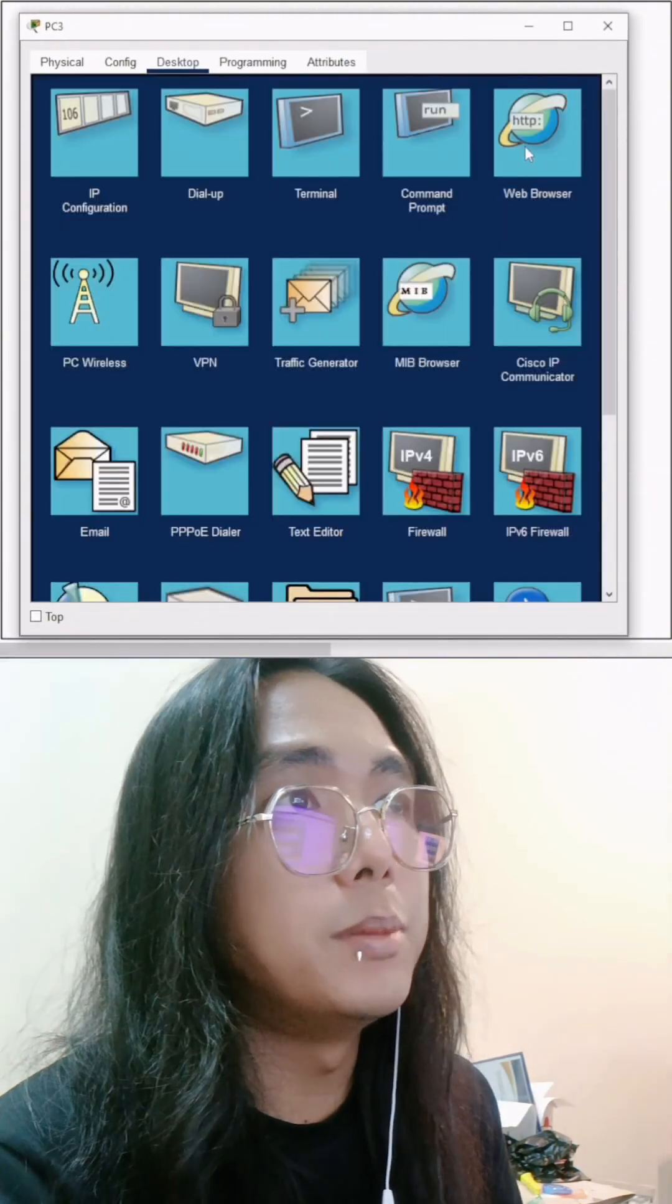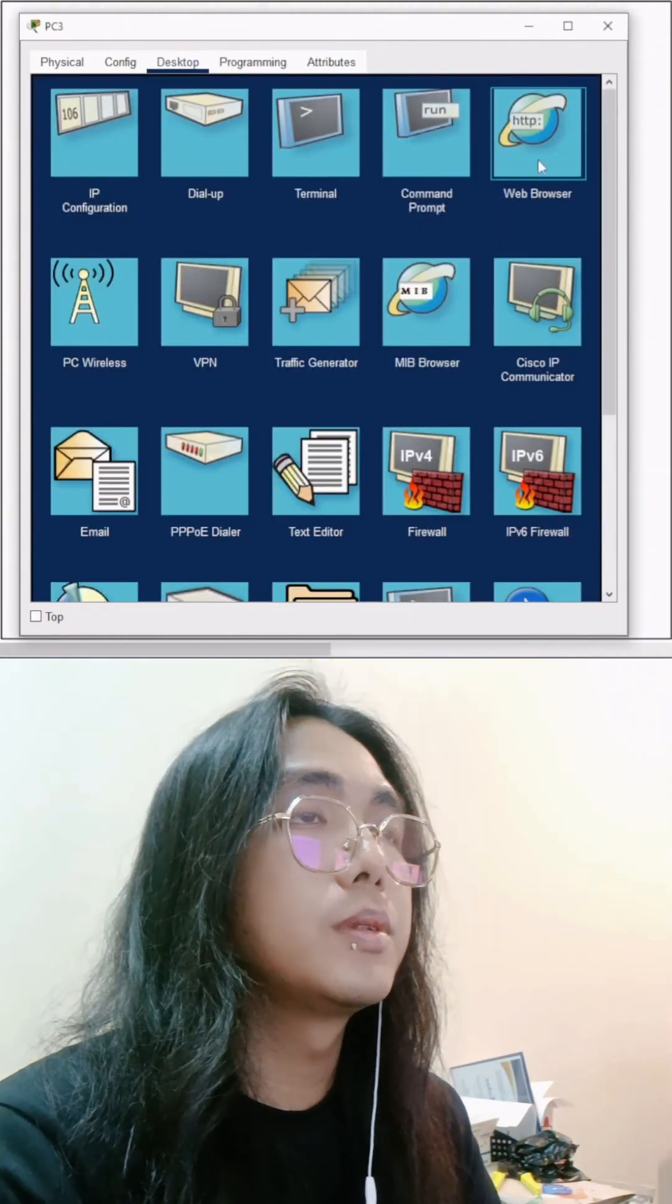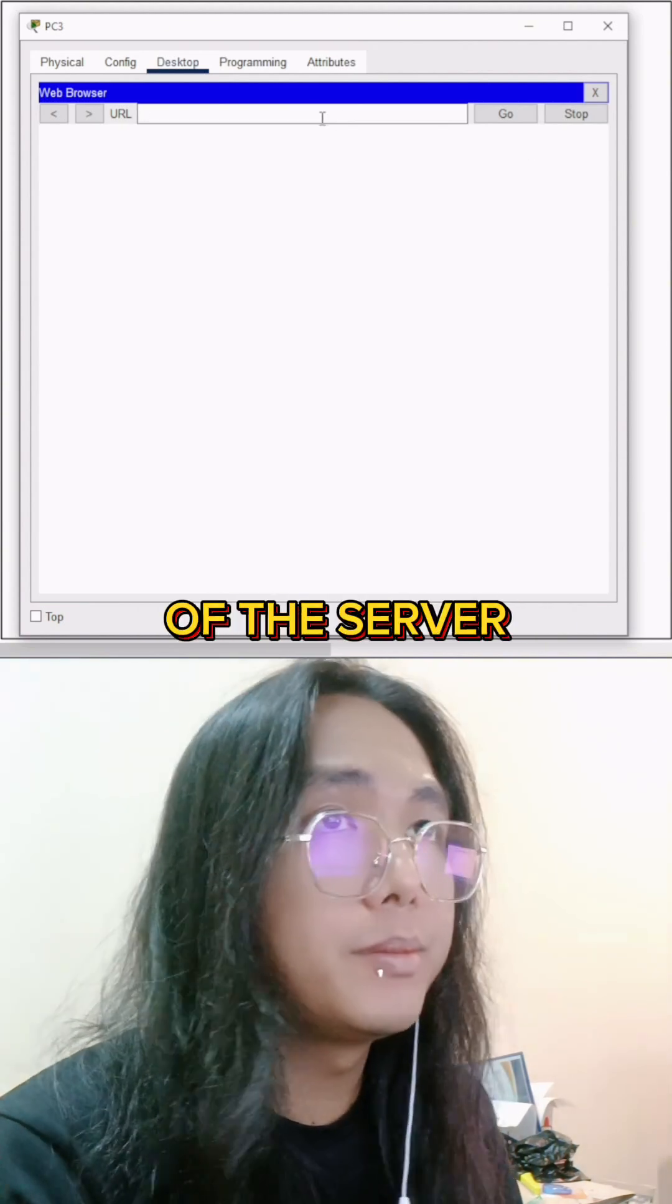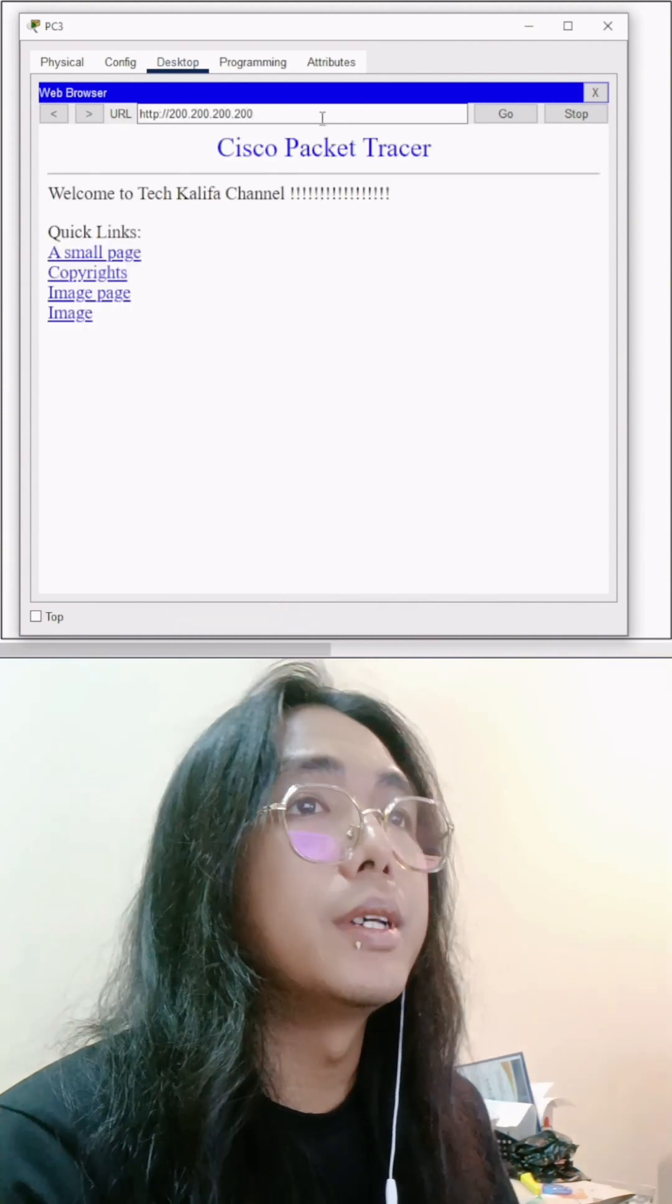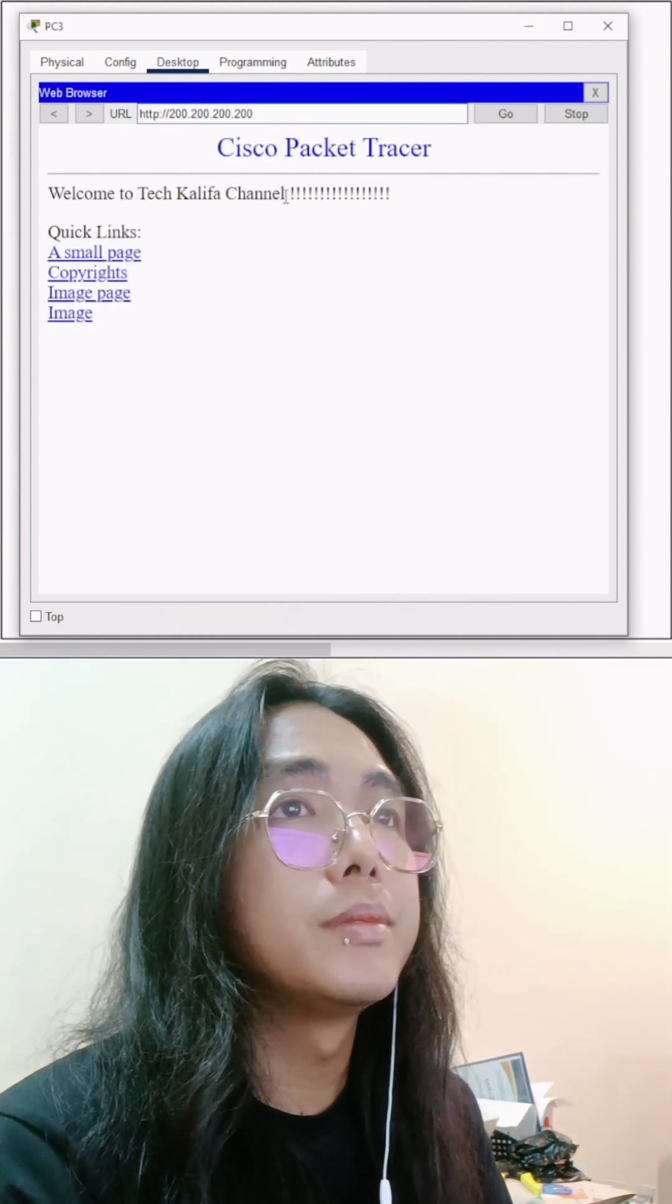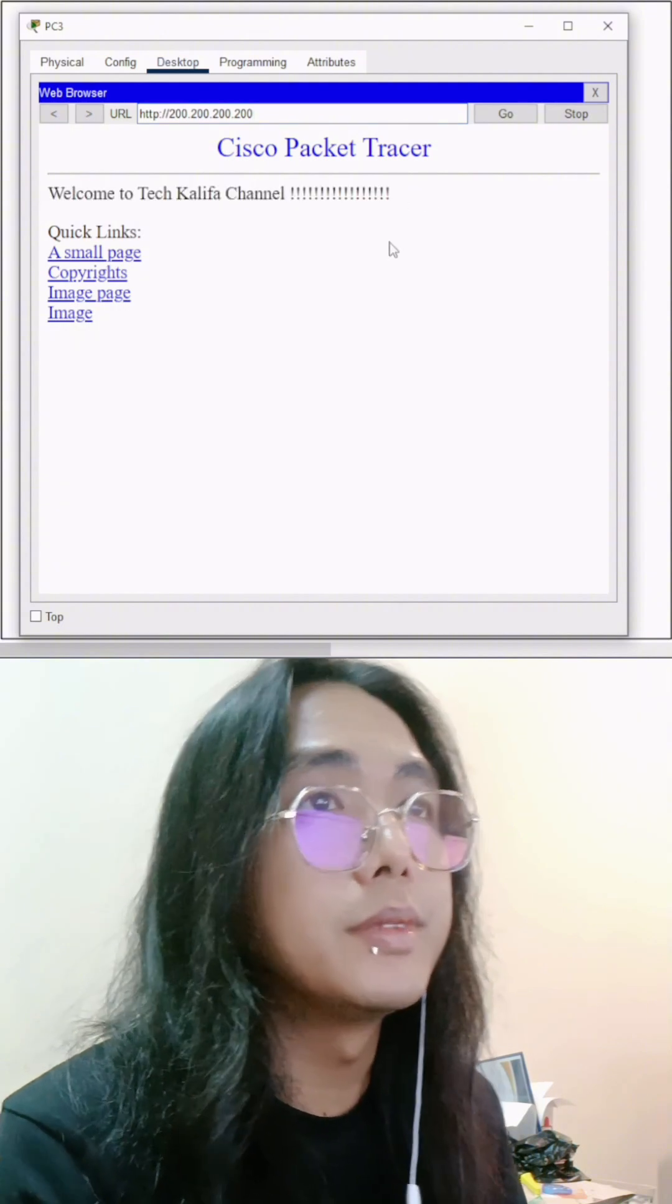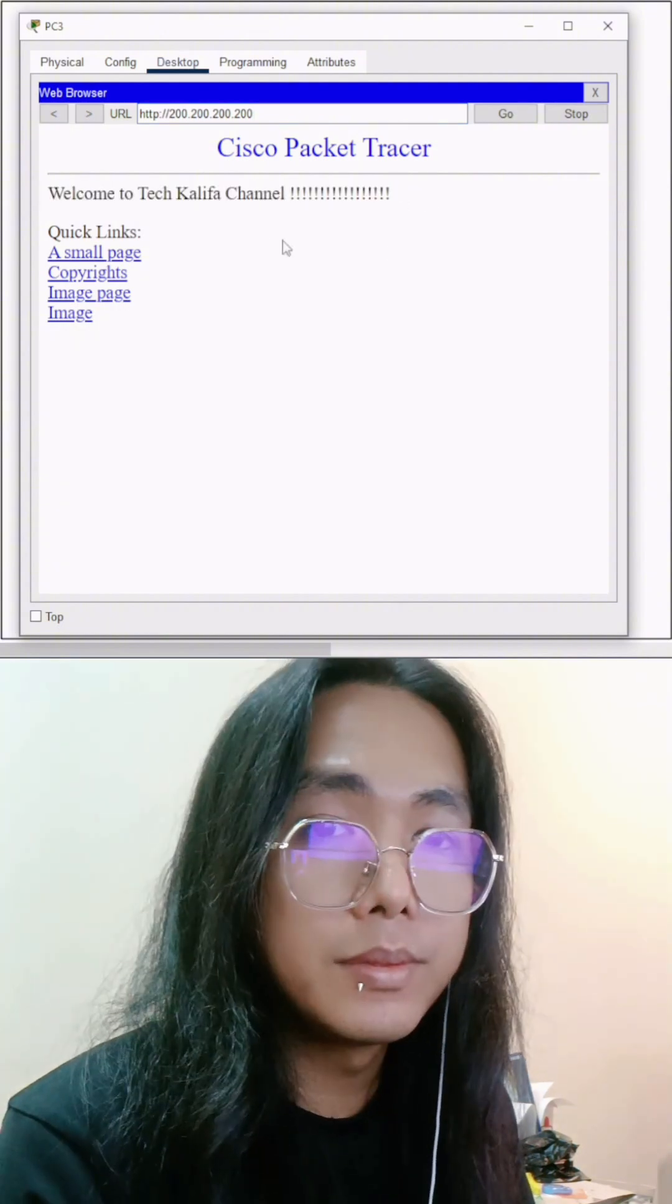Go to website. Enter the IP address of our server. Enter. Here, this is our page. So easy.